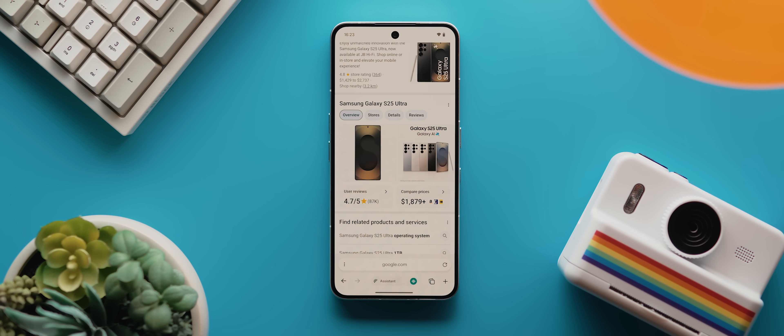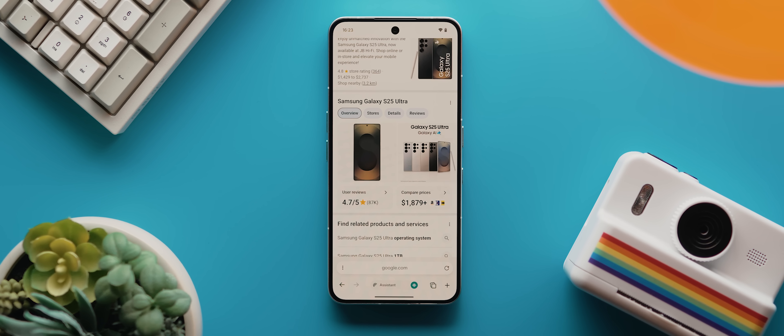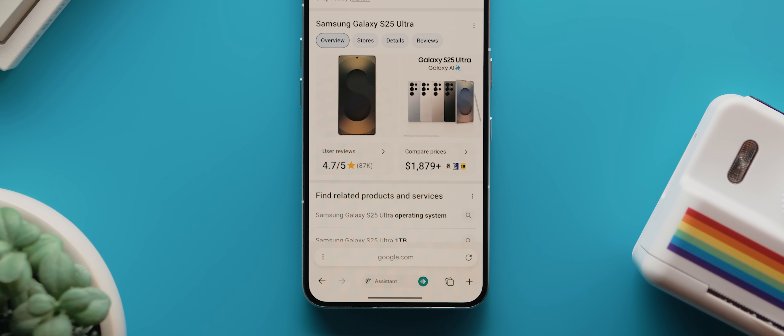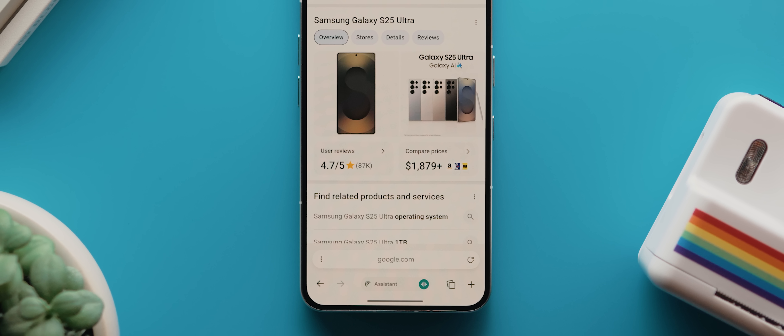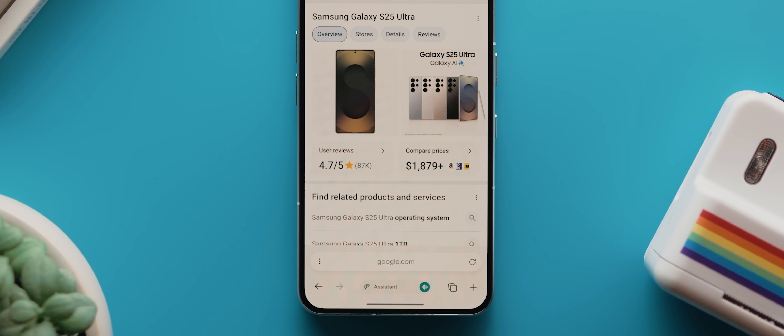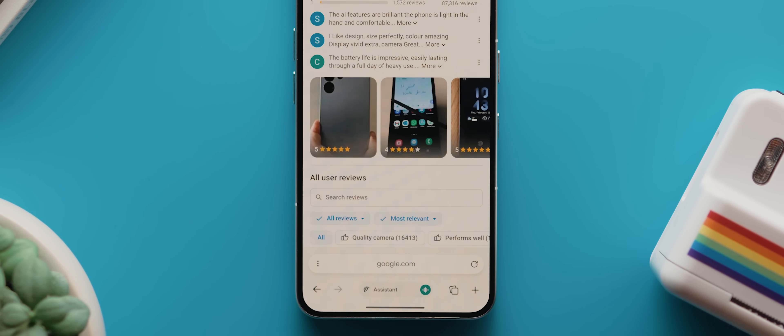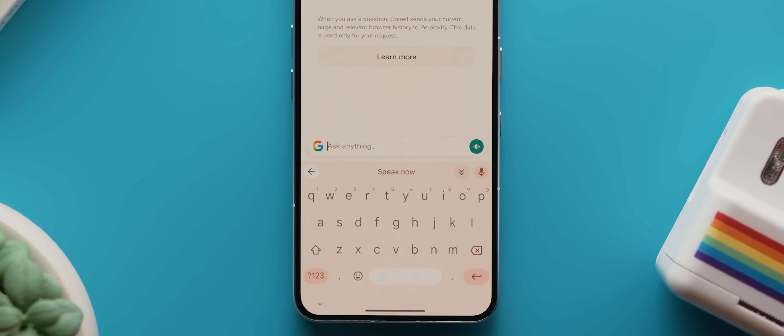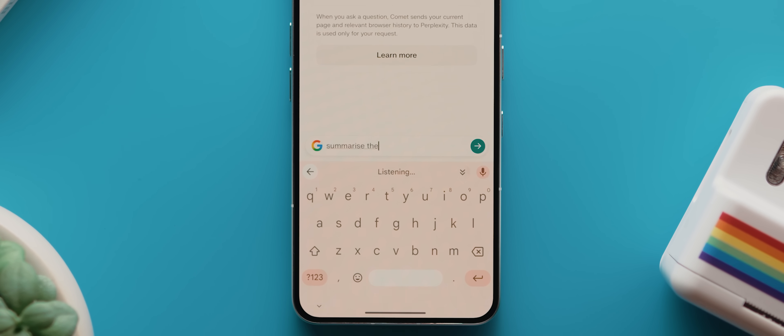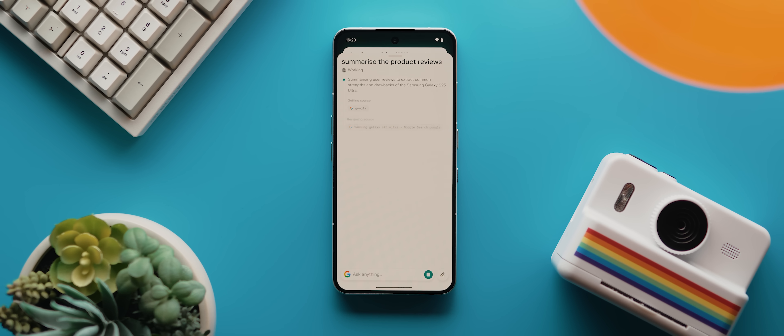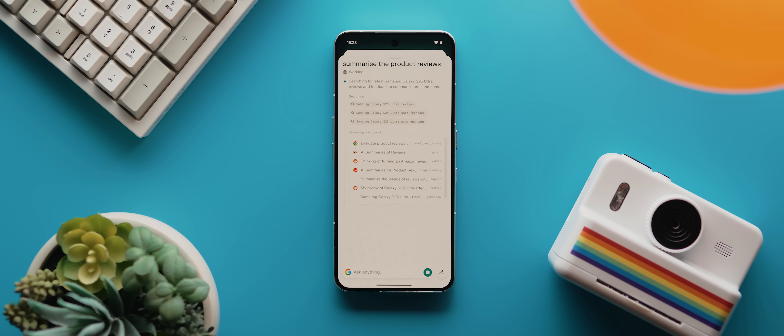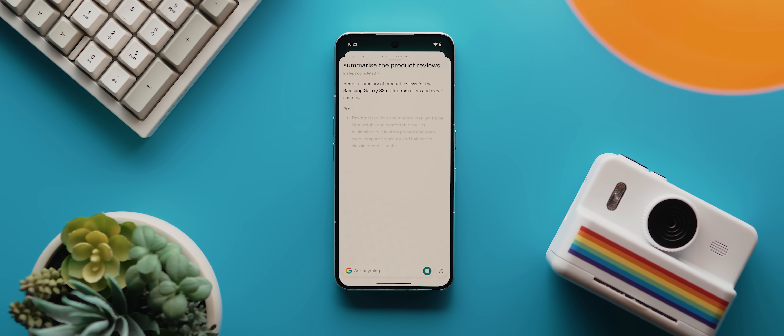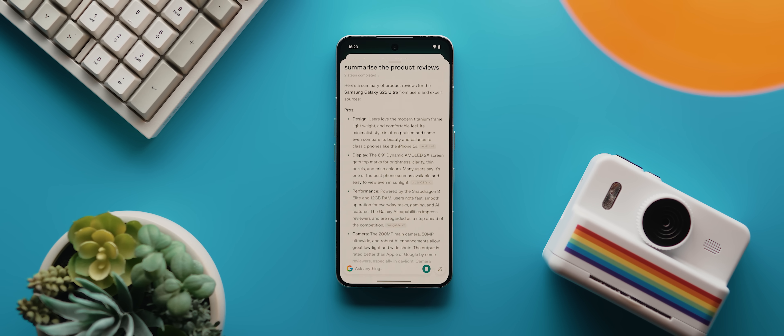So for example, here I'm looking at the Galaxy S25 Ultra on Google and there are actually a whopping 87,000 plus unique reviews here, all with different insights. And so instead of having to sift through all of them myself, which let's be honest, ain't nobody got time for that. All I need to do is simply tap the assistant button at the bottom, then tap on my keyboard microphone and say, summarize the product reviews. I'll hit enter and Comet will immediately scan the page, analyze every single one of those reviews. And once it's done, it'll provide a detailed breakdown, providing me with the positive feedback and common criticisms.